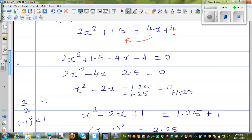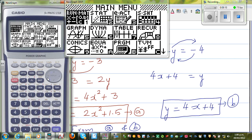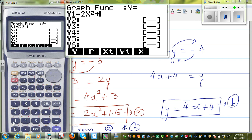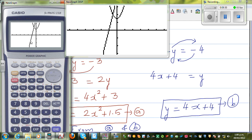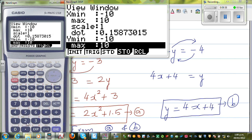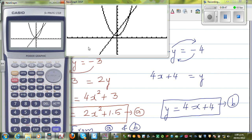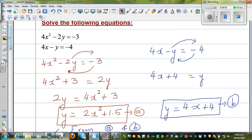Let me show this on a graphic calculator — you can also use a program called Graphmatic. Go to graph, type in 2x² + 1.5 for the first equation and 4x + 4 for the second. After adjusting the scale — x from negative 10 to 10, y maximum up to 20 — you can see the two points of intersection. Using the intersect function, the points come out as approximately negative 0.5, 2 and 2.5, 14.